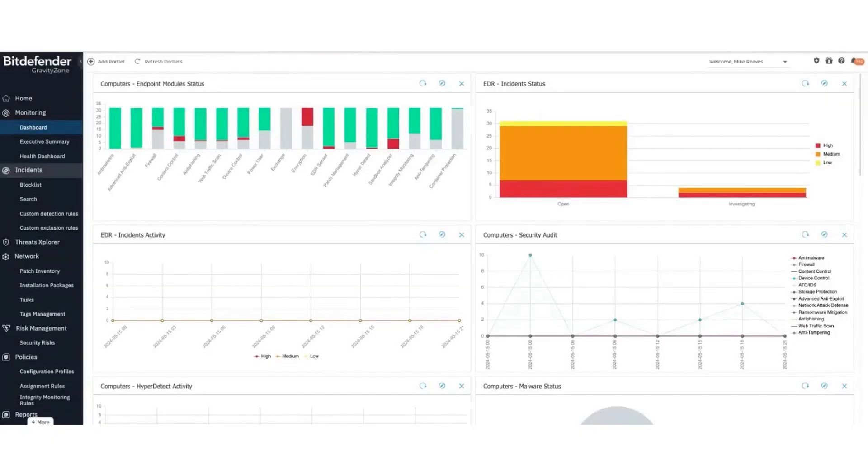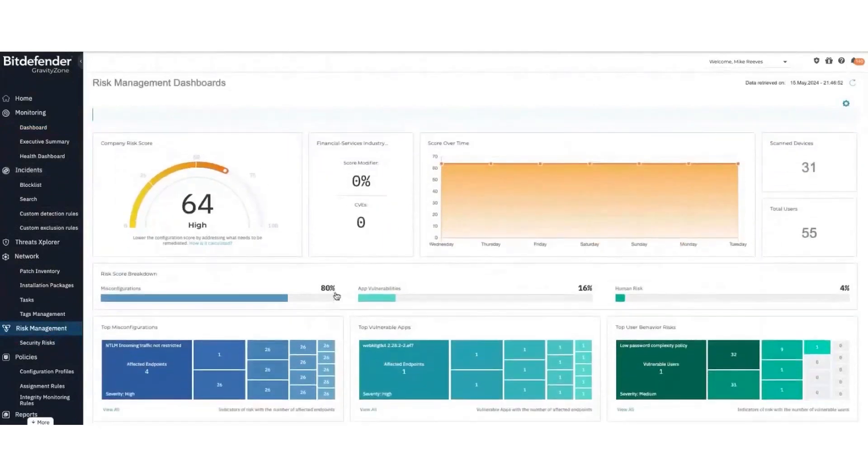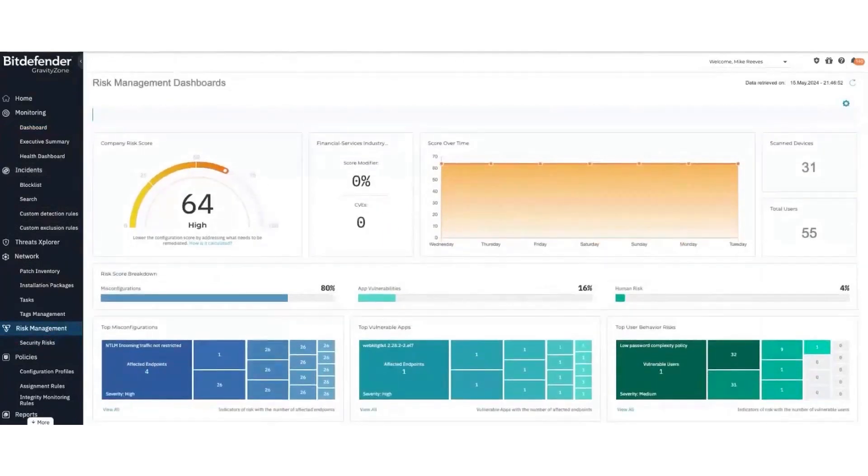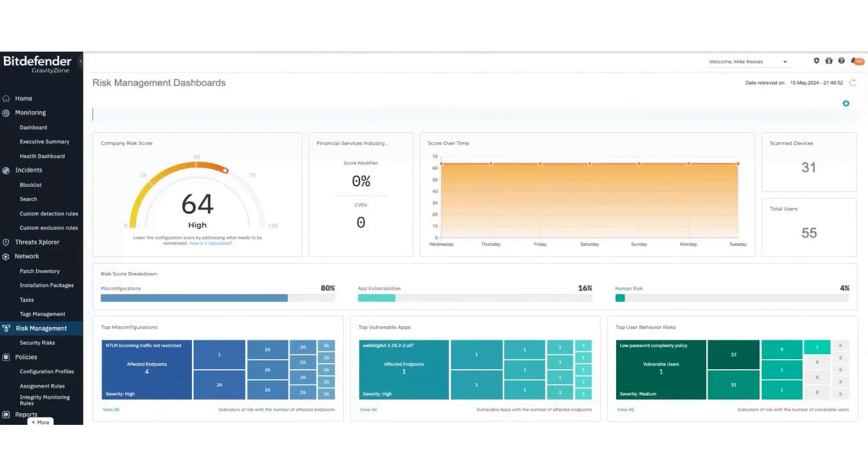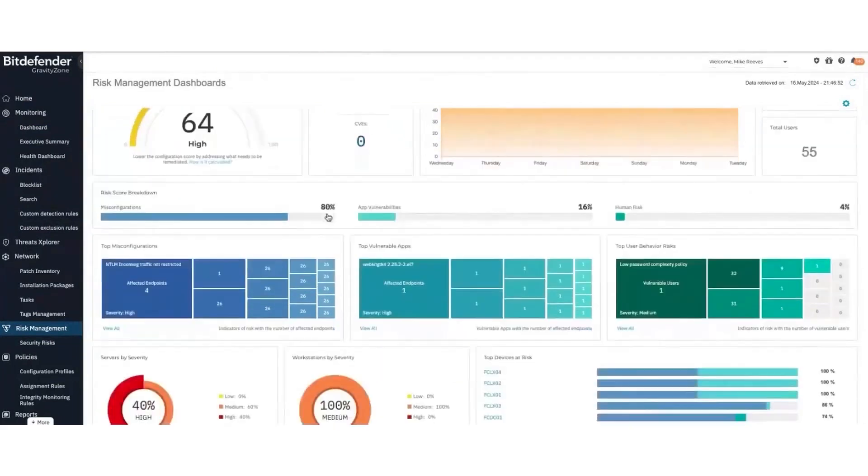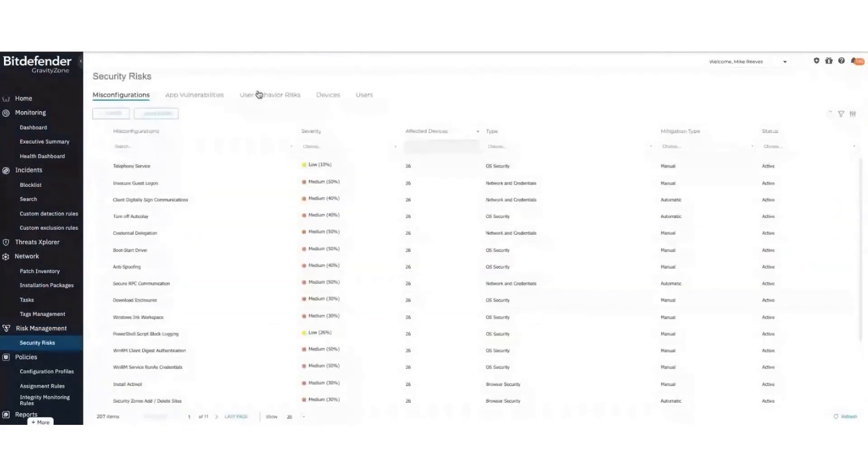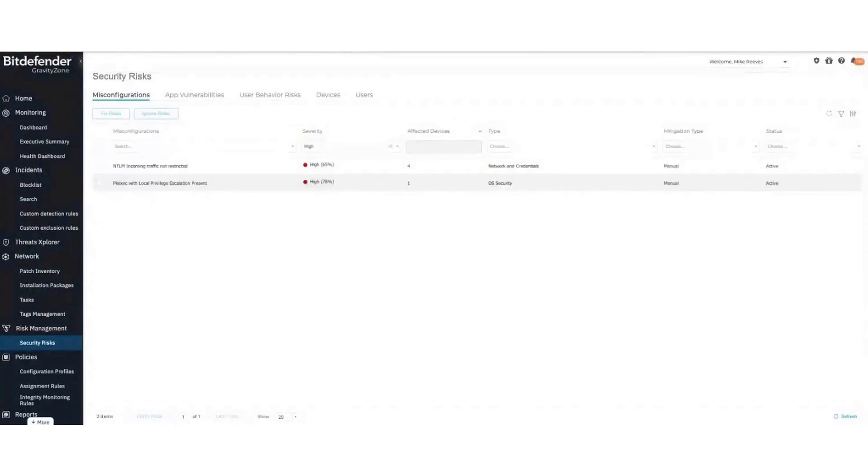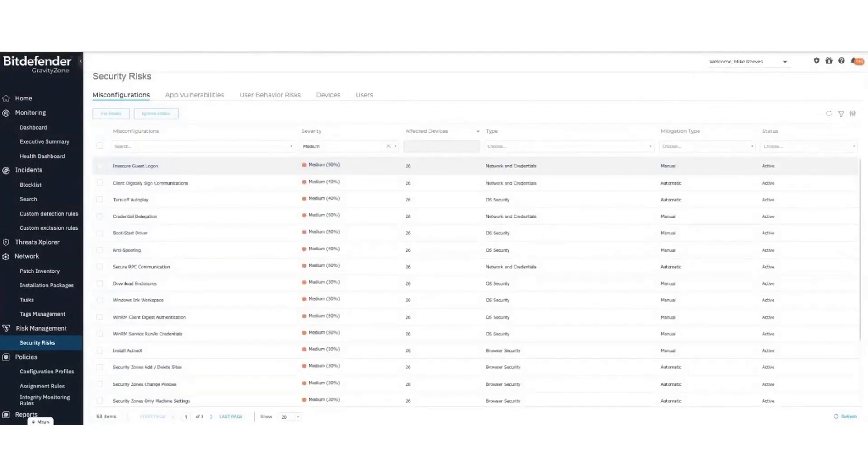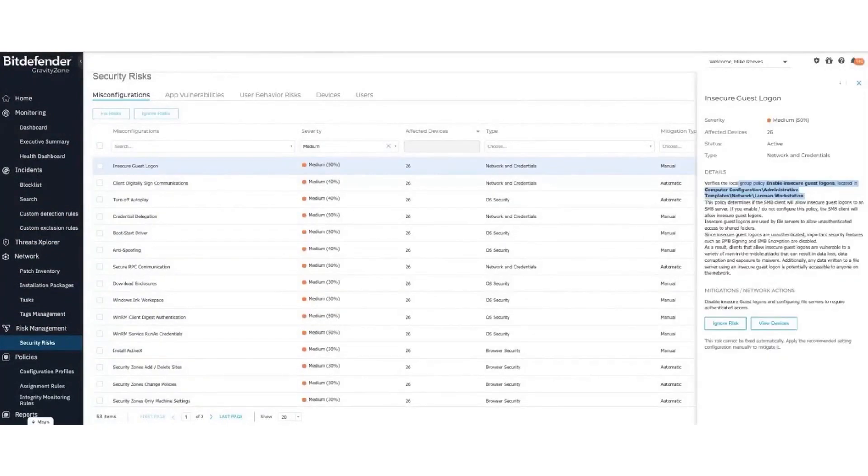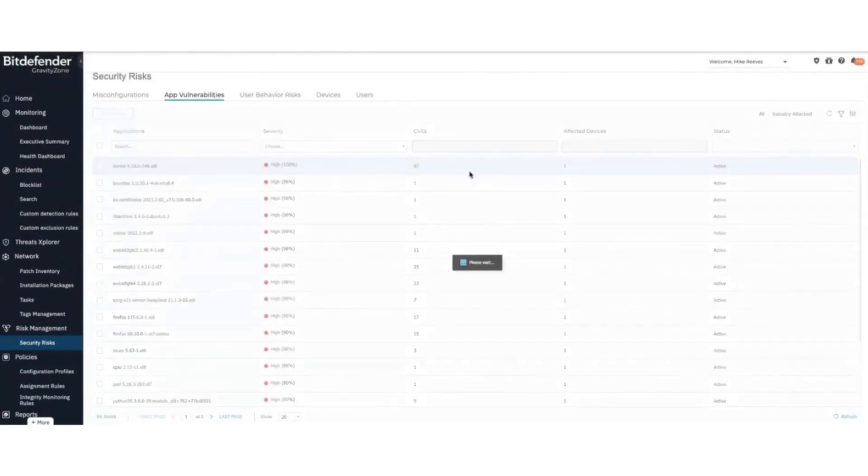Bitdefender's Gravity Zone is a comprehensive business security solution designed to cater to the demands of modern virtual and cloud environments. This robust platform provides protection for physical endpoints, mobile devices, virtual machines in public clouds, and exchange mail servers, all through a unified management console. It is available either in the cloud hosted by Bitdefender or as a virtual appliance that can be installed on a company's premises.